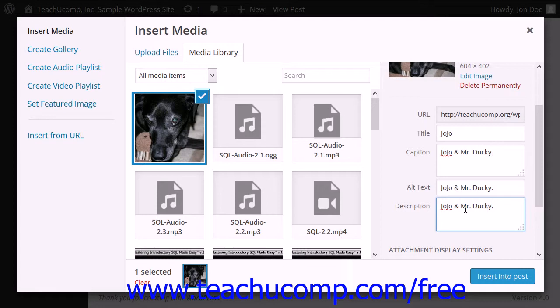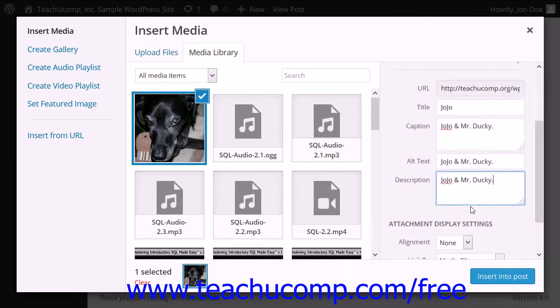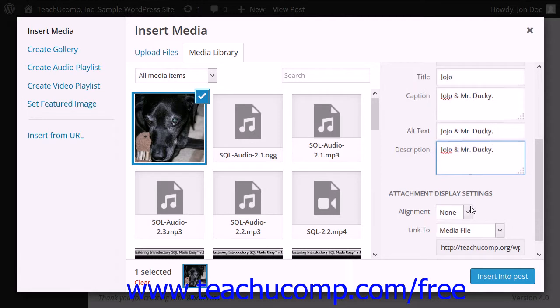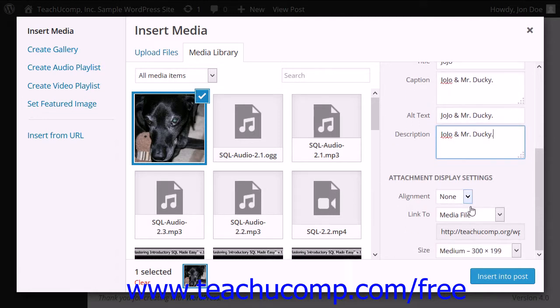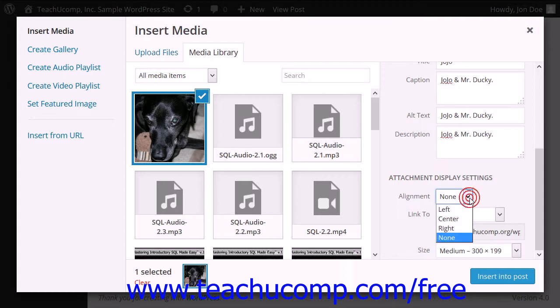Next, choose the Display Settings for the image within the Attachment Display Settings section at the bottom of the pane. From the Alignment dropdown, select how to align the image within the page. You can choose Left, Center, Right, or None. Note that these choices also determine how text will wrap around the image.